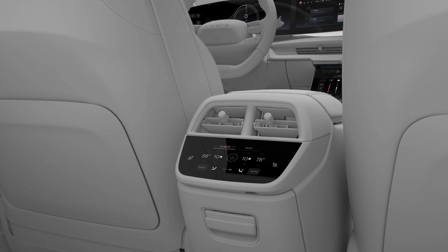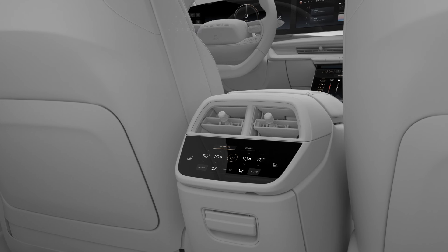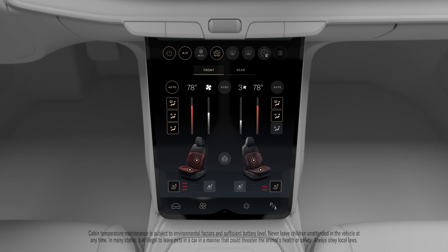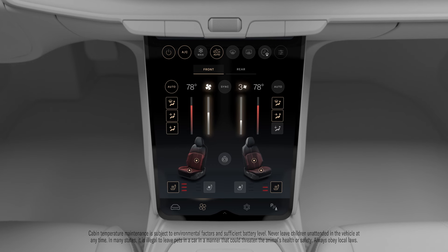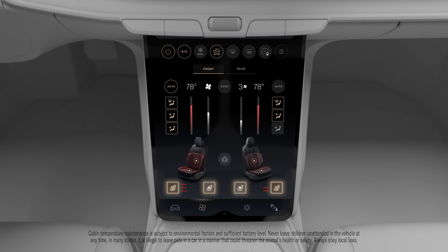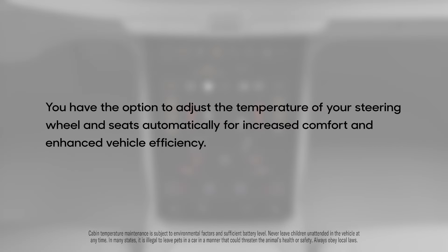The climate controls for the rear seats can also be accessed on the rear display. Sleek, intuitive controls and buttons allow you to adjust the air temperature, fan speed, and seat temperature according to your preferences. You have the option to adjust the temperature of your steering wheel and seats automatically for increased comfort and enhanced vehicle efficiency.